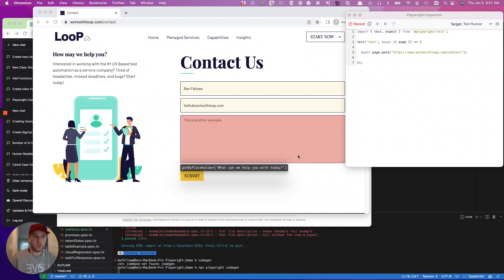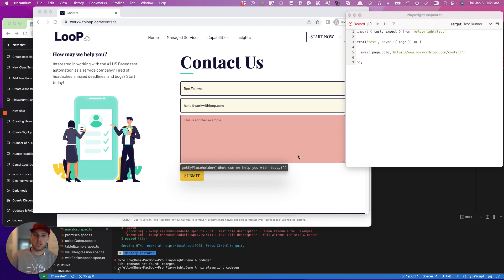Hello, and welcome to a quick video on how to use ChatGPT to make defining page object model functions exponentially faster.